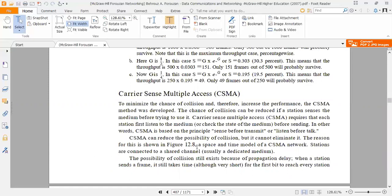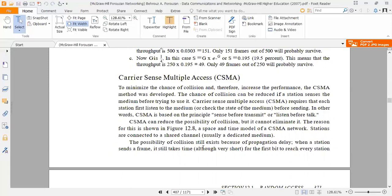CSMA can reduce the possibility of collision, but it cannot eliminate it. The reason for this is shown in figure 12.8, a space and time model of a CSMA network. Stations are connected to a shared channel, usually a dedicated medium.